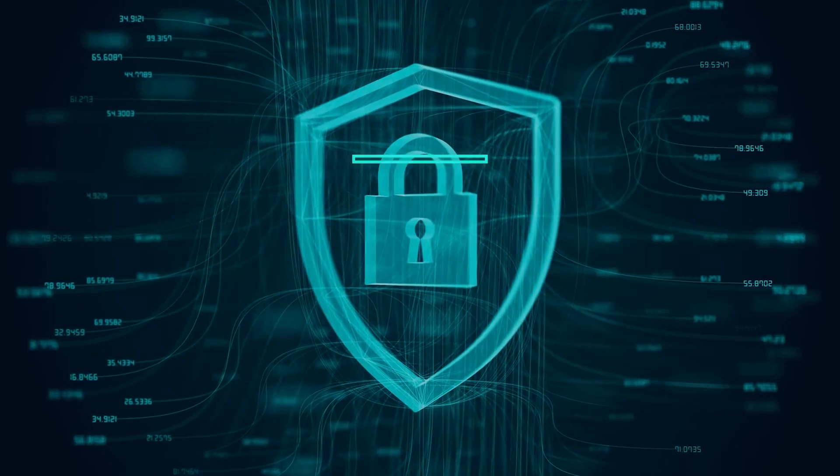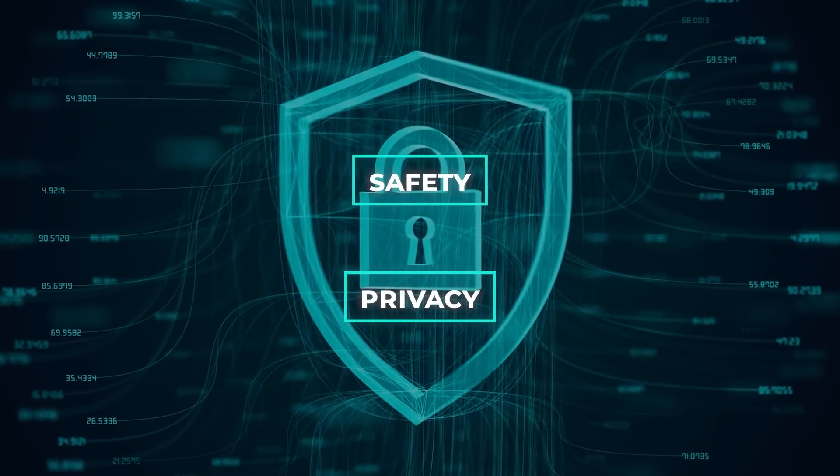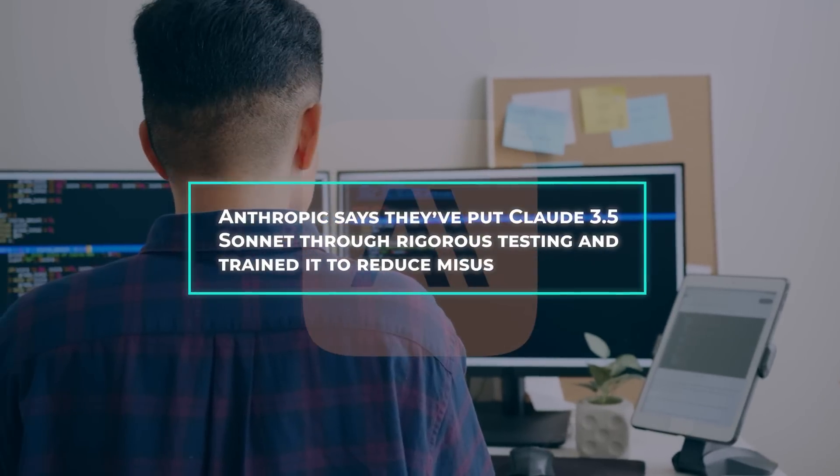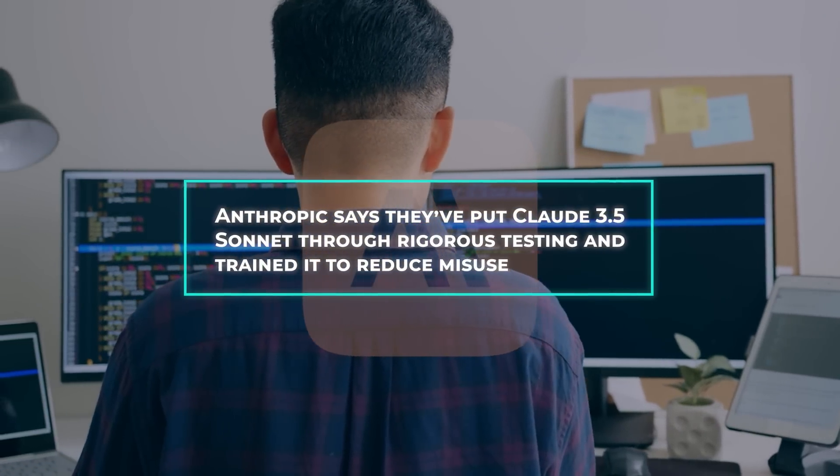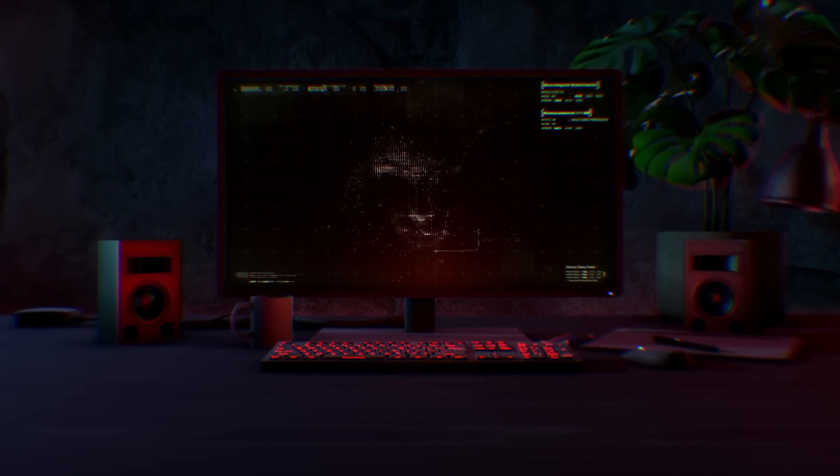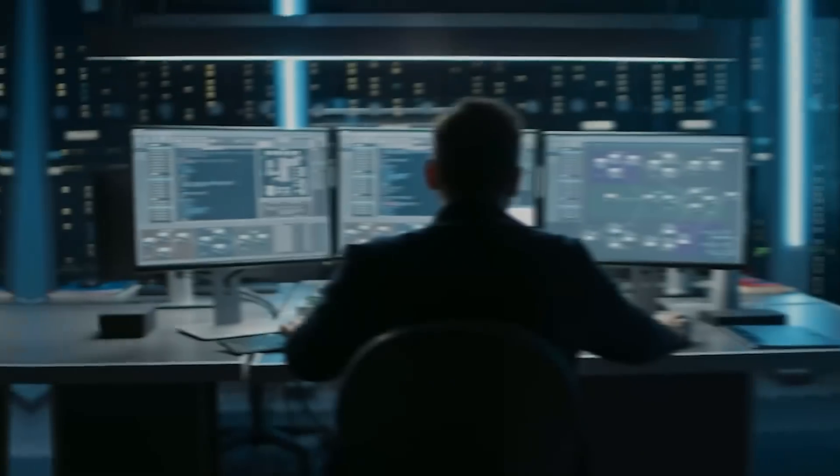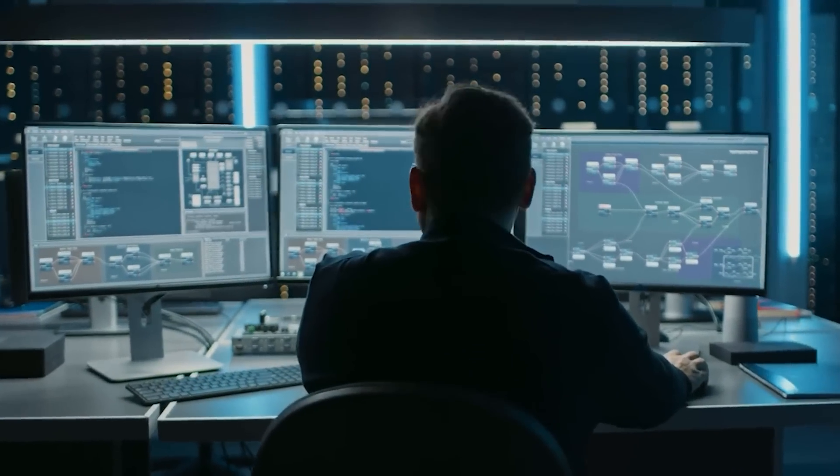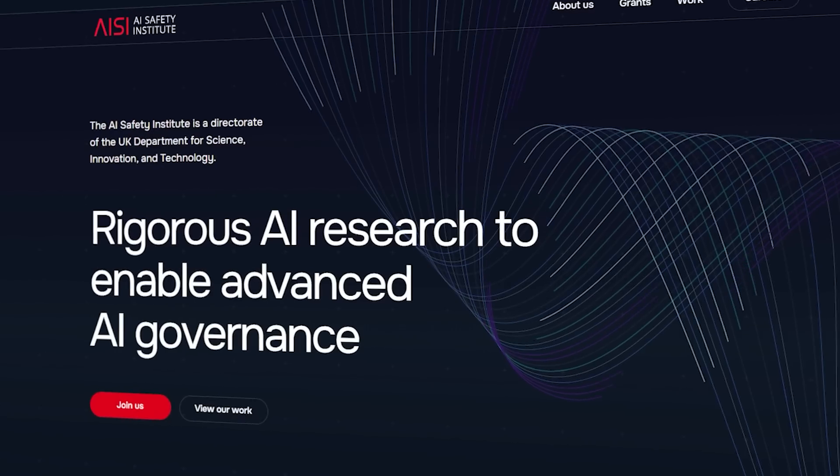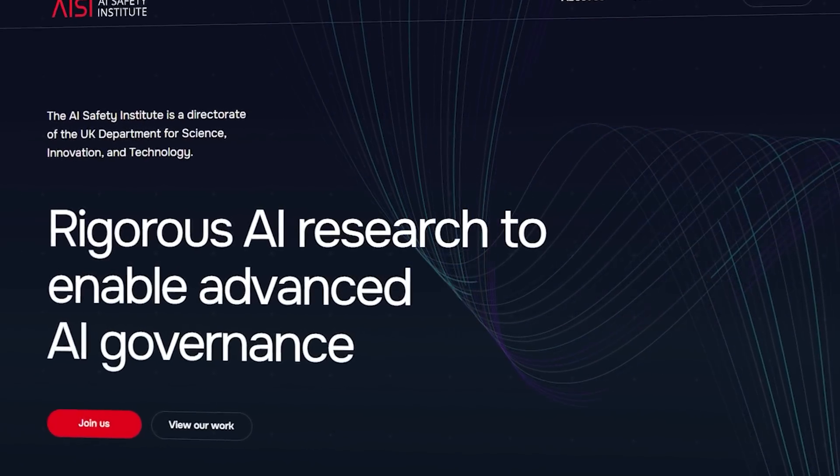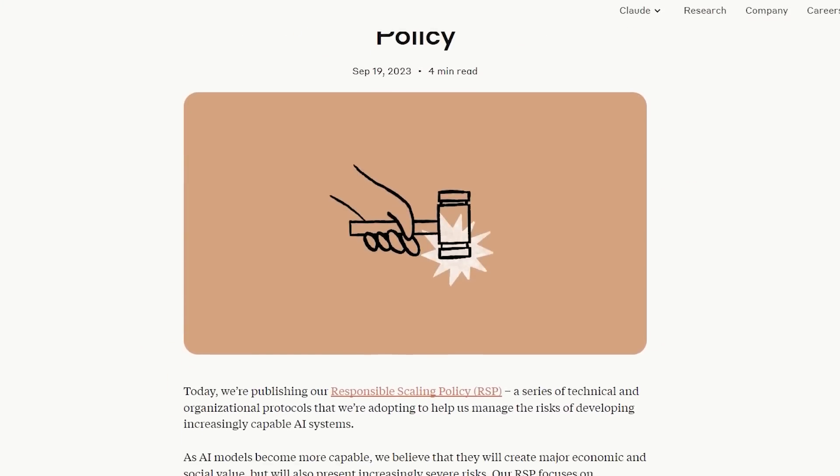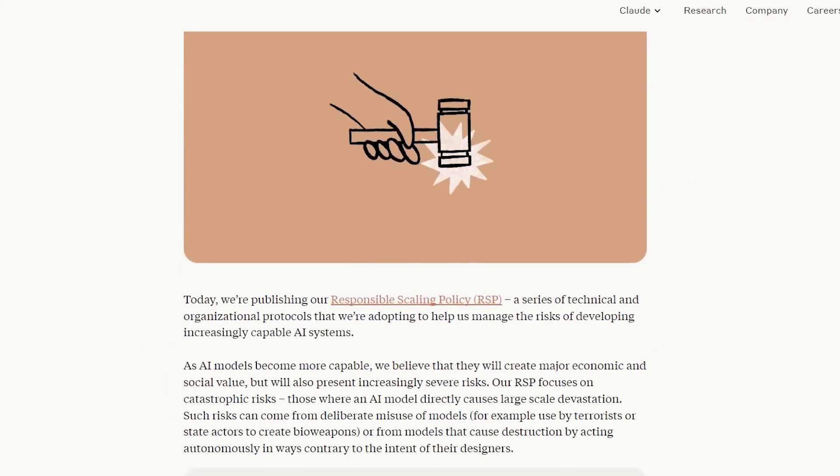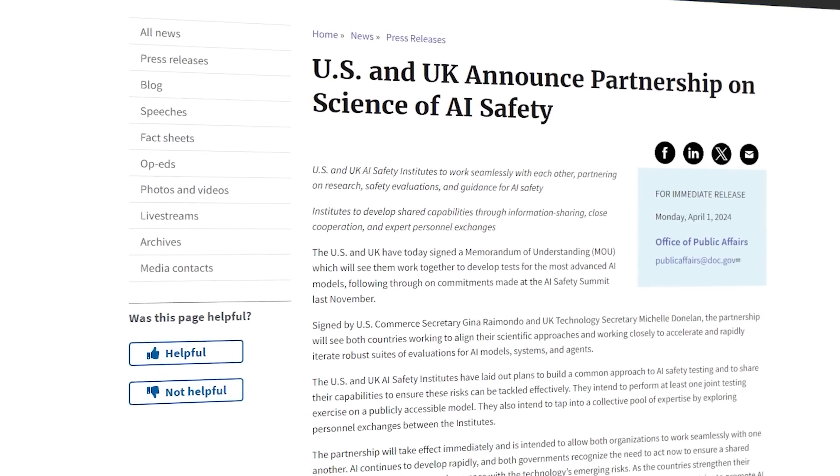Now, let's address safety and privacy because these are huge concerns when it comes to AI. Anthropic says they've put Claude 3.5 Sonnet through rigorous testing and trained it to reduce misuse. They've even brought in external experts to evaluate the model's safety, including the UK's Artificial Intelligence Safety Institute.